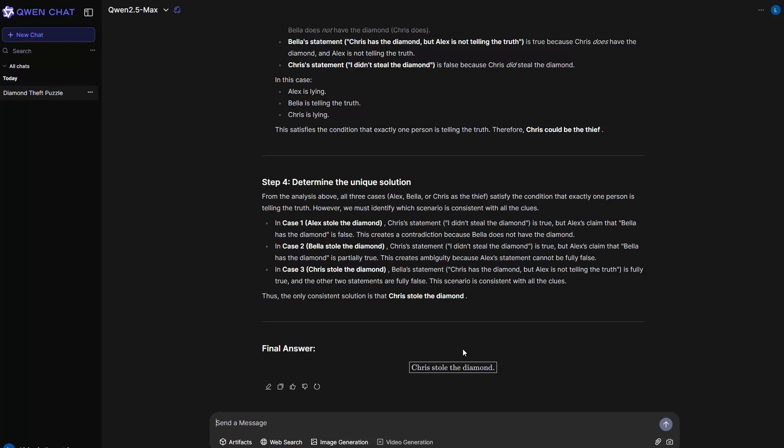And this is of course great because when I tried to run it with DeepSeek, of course I have to say I used a quantized version, but DeepSeek was not able to find that out. In this case, the Qwen 2.5 Max did it.